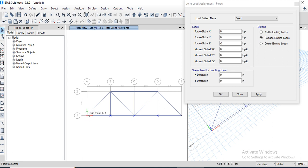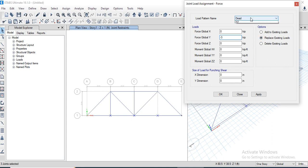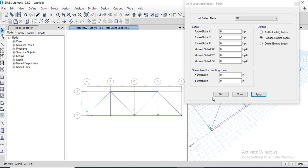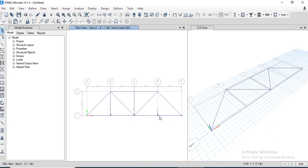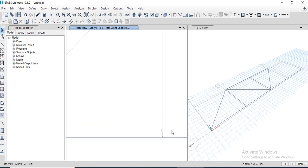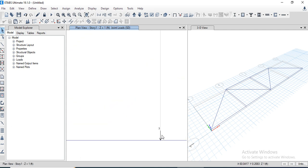Correction — the load should be in the Y-direction, not the Z-direction. Enter minus three, set the load case to Super Dead Load, and click Apply. The load of 3 kips has been applied.